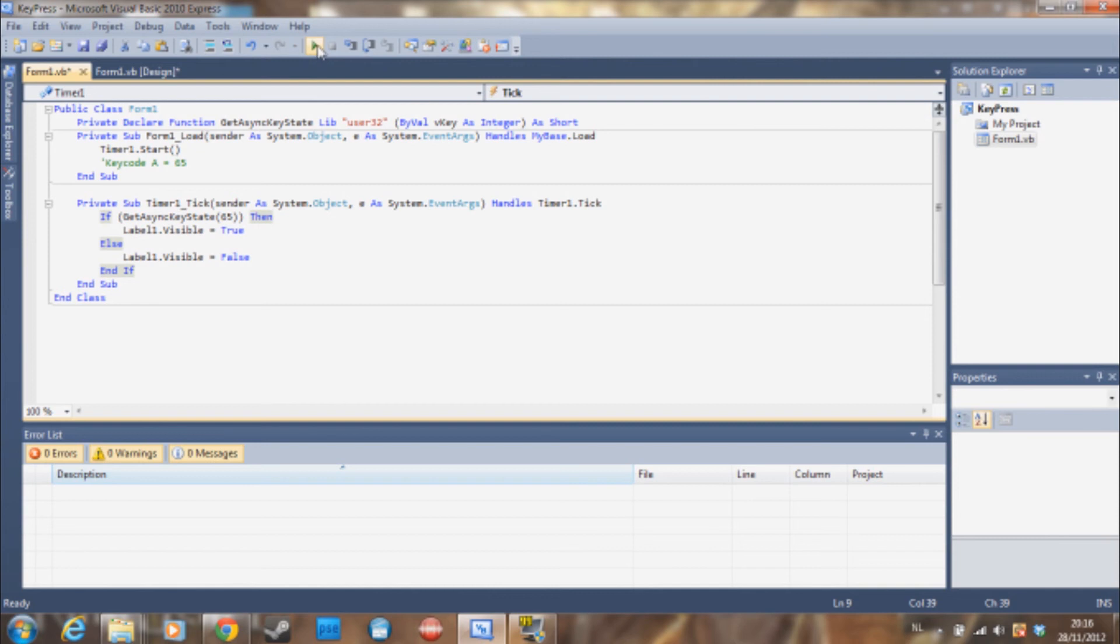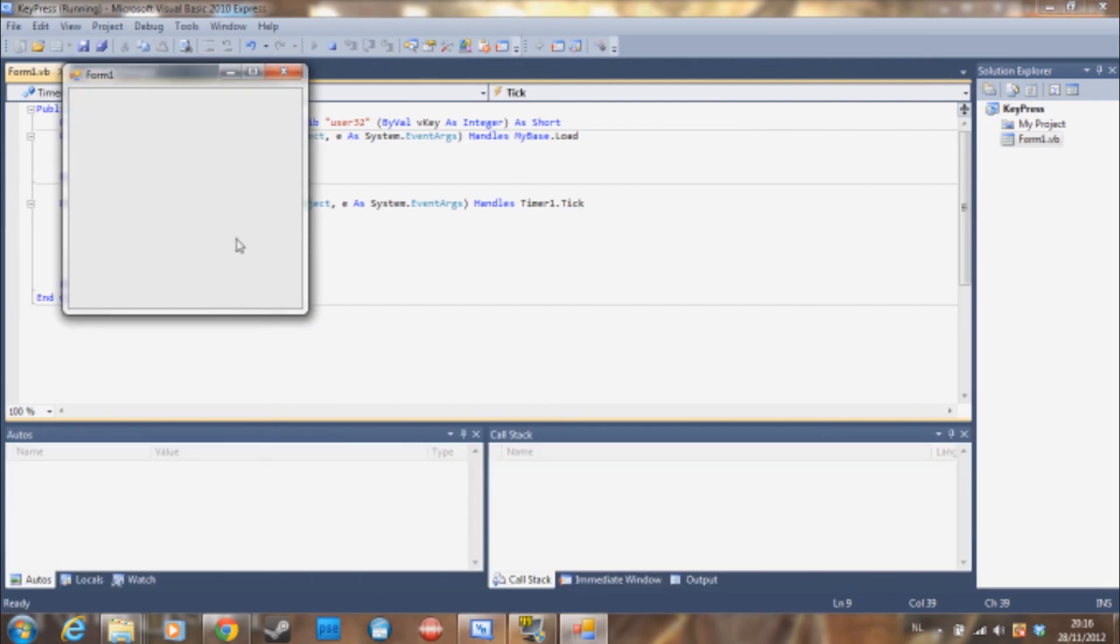So if we go and debug this. Every time I press A it shows key A is pressed. If I press Z, nothing happens.